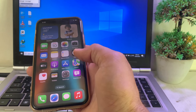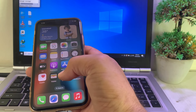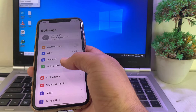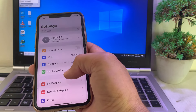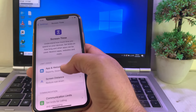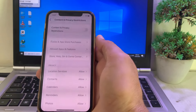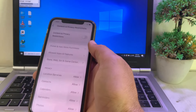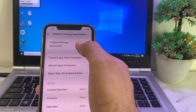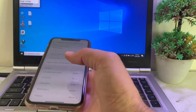If still having this problem, open Settings, scroll down, and tap on Screen Time. Then tap on Content and Privacy Restrictions and make sure that the Content and Privacy Restrictions toggle is turned off.